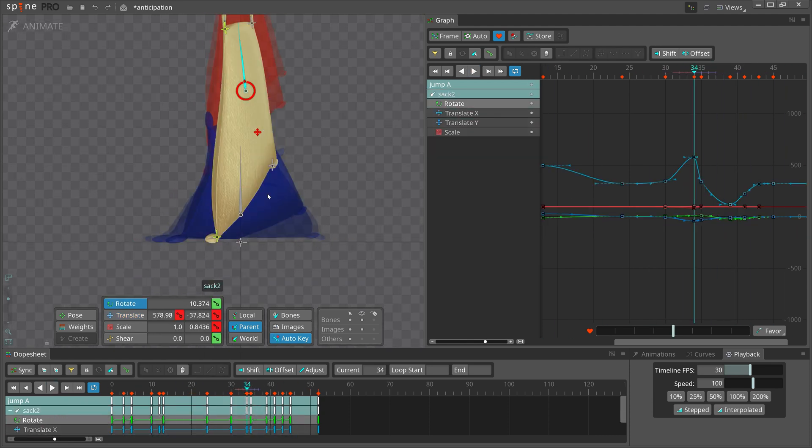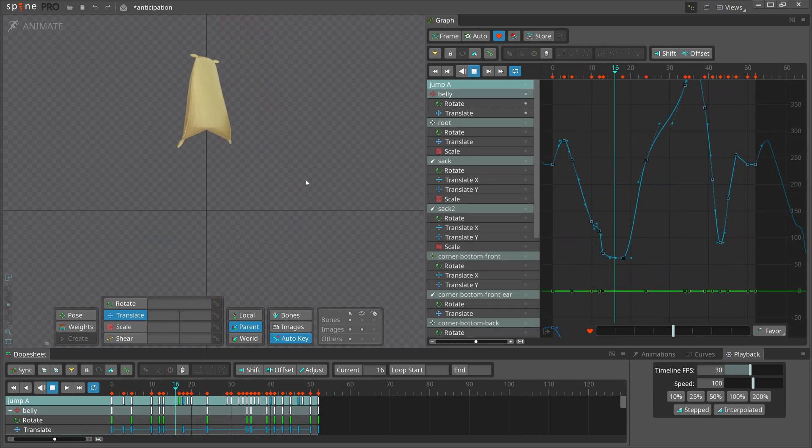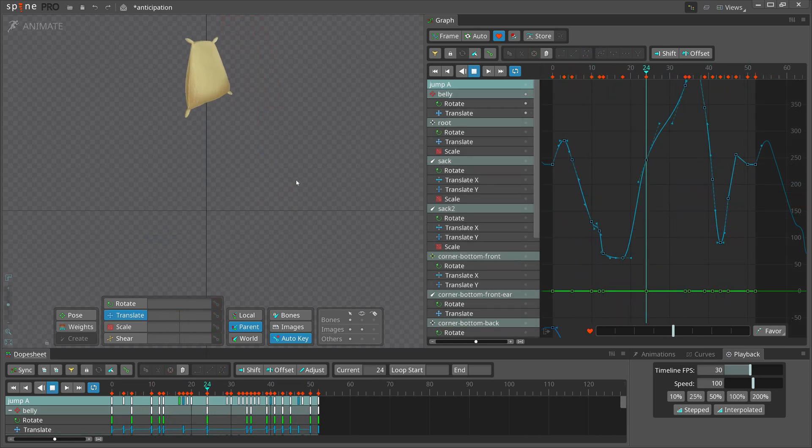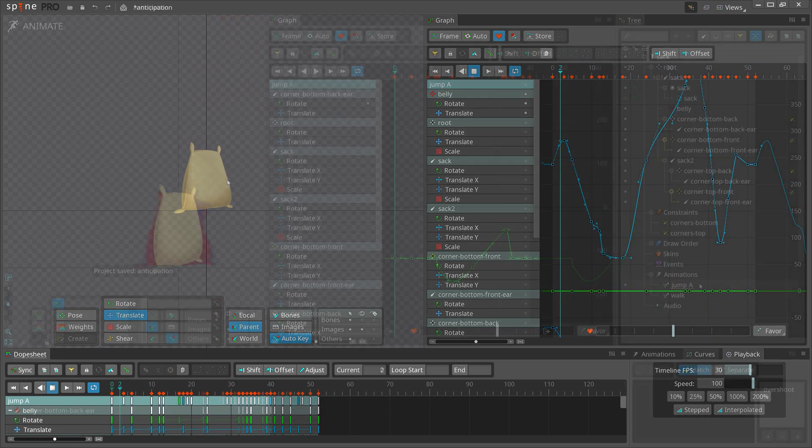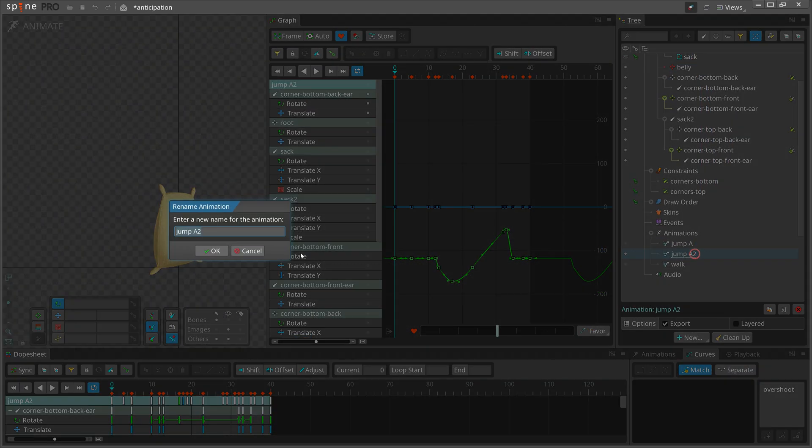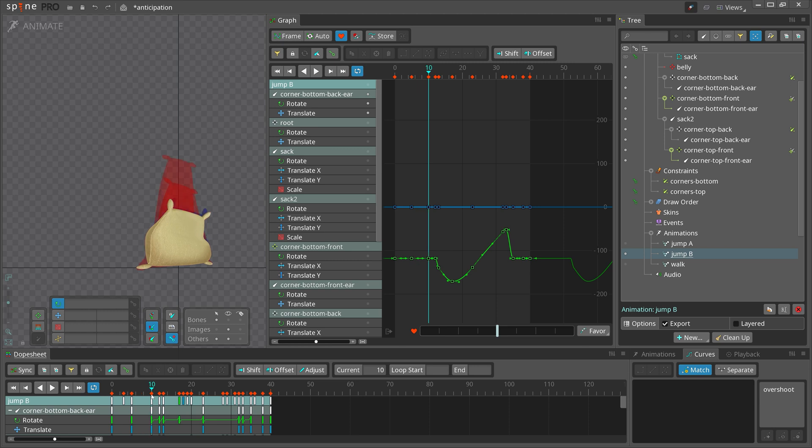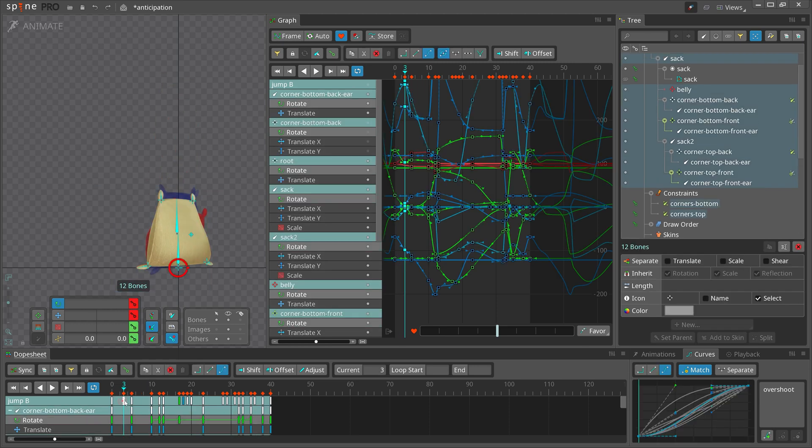That's it, this looks good to me, so I will move to the second animation. The second animation only allows an anticipation time of three frames. Since I've already animated the jump with a lot of anticipation, it's easy to reduce the number of frames, but I still need to adjust the keys a bit.